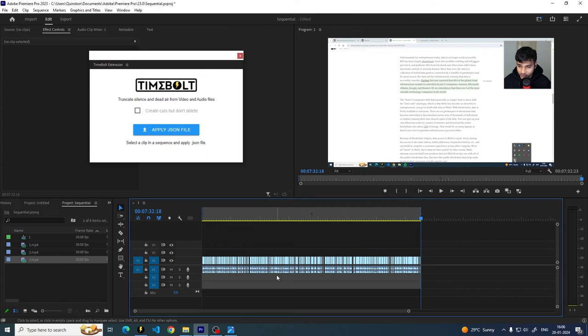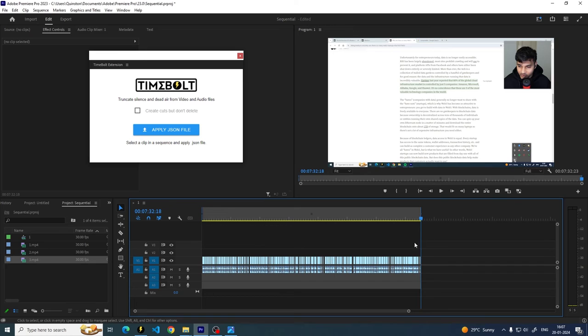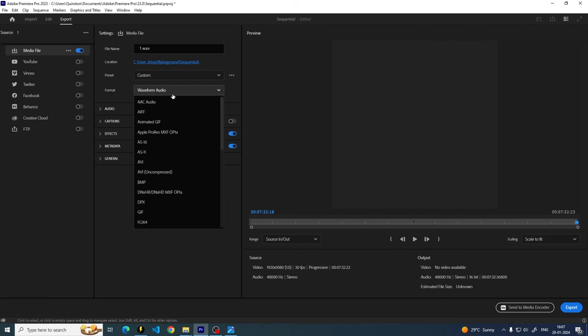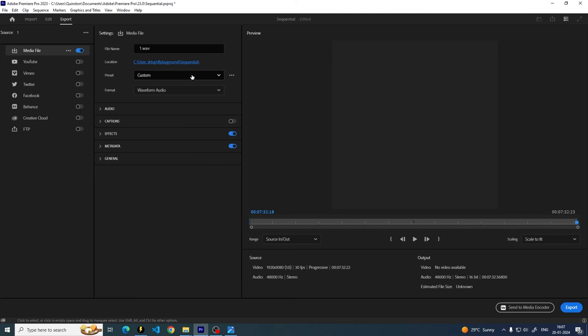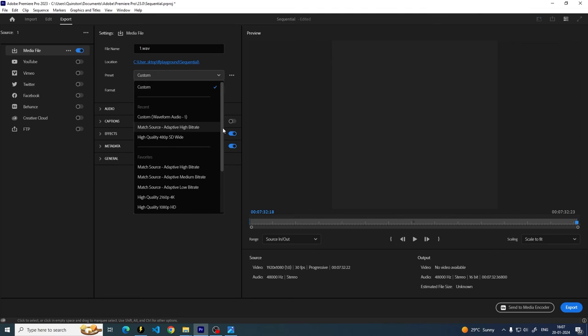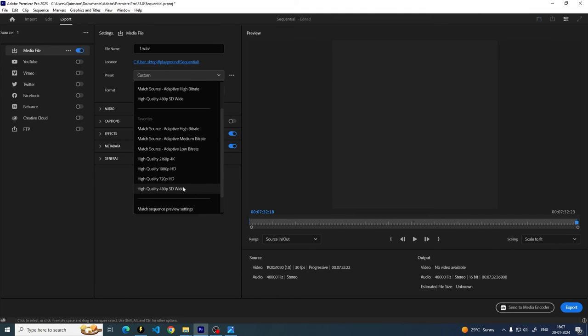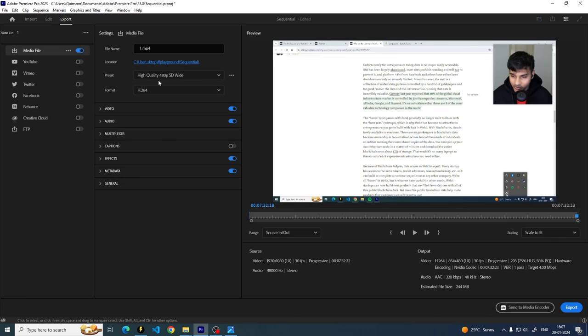Now, there might be a slight variation to this where maybe you want to see the preview of what you're cutting out in Timebolt. In that case, what I would do is I would go into Premiere Pro and instead of exporting a WAV file, I'll basically export a very low quality, maybe like a 420, 480p or 360p file, a long one, and then just preview that in Timebolt to see which cuts I want which cuts I don't want.